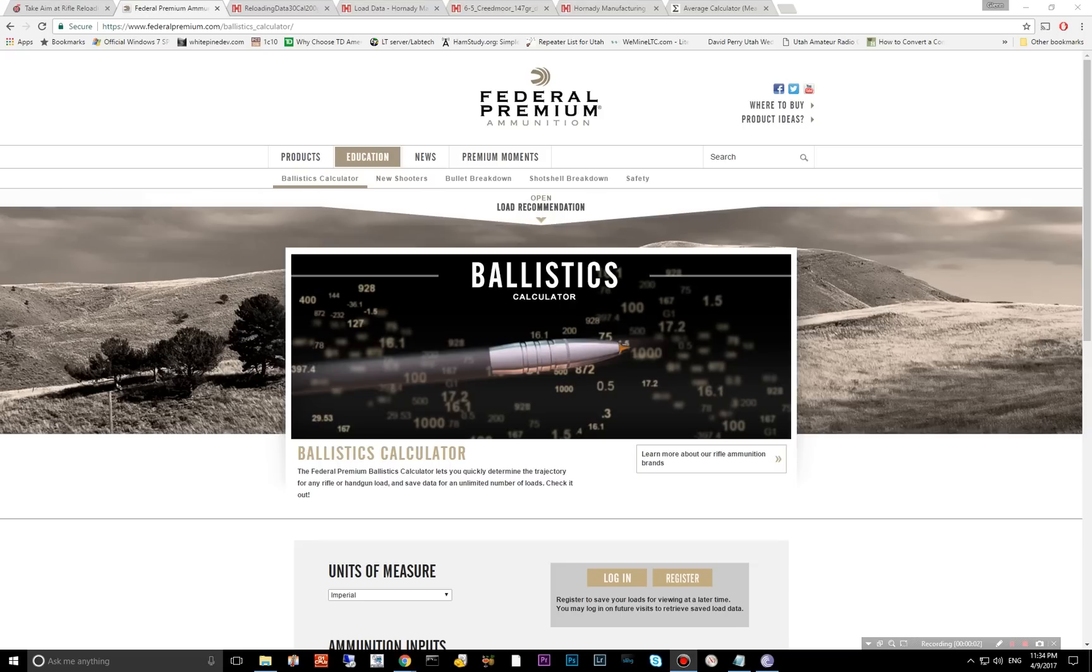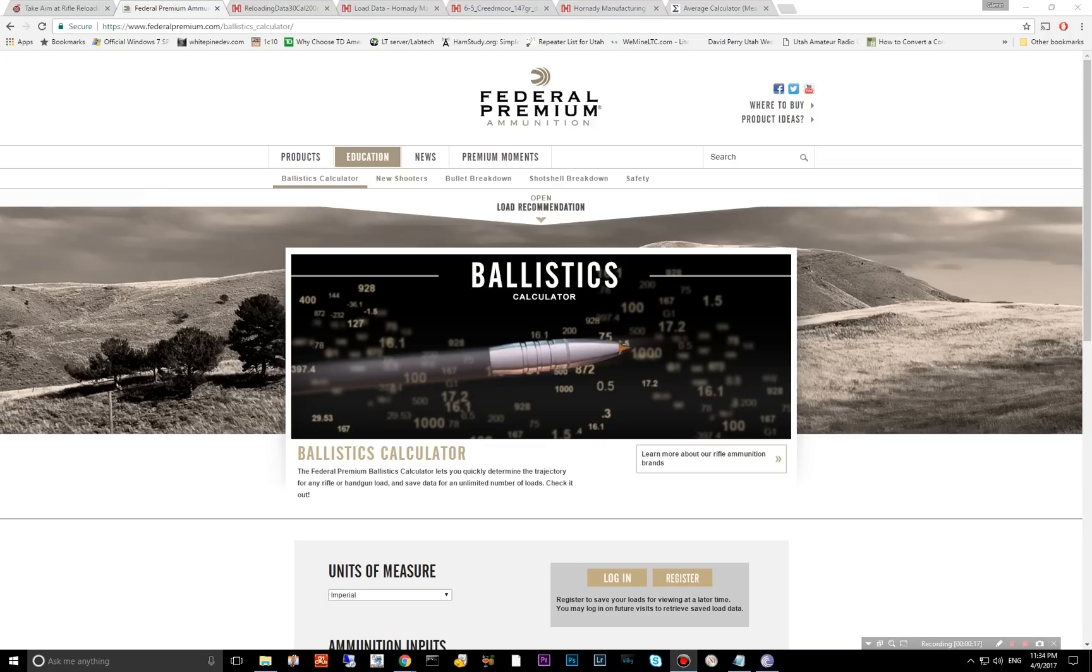Welcome to another ballistics comparison video. Today I am comparing the 300 Win Mag to the 6.5 Creedmoor at a thousand yards. There is a rumor going around the internet that the 6.5 Creedmoor can outperform the 300 Win Mag at a thousand yards. So I wanted to do a comparison, look up the ballistics and the load data, and see what I came up with myself.